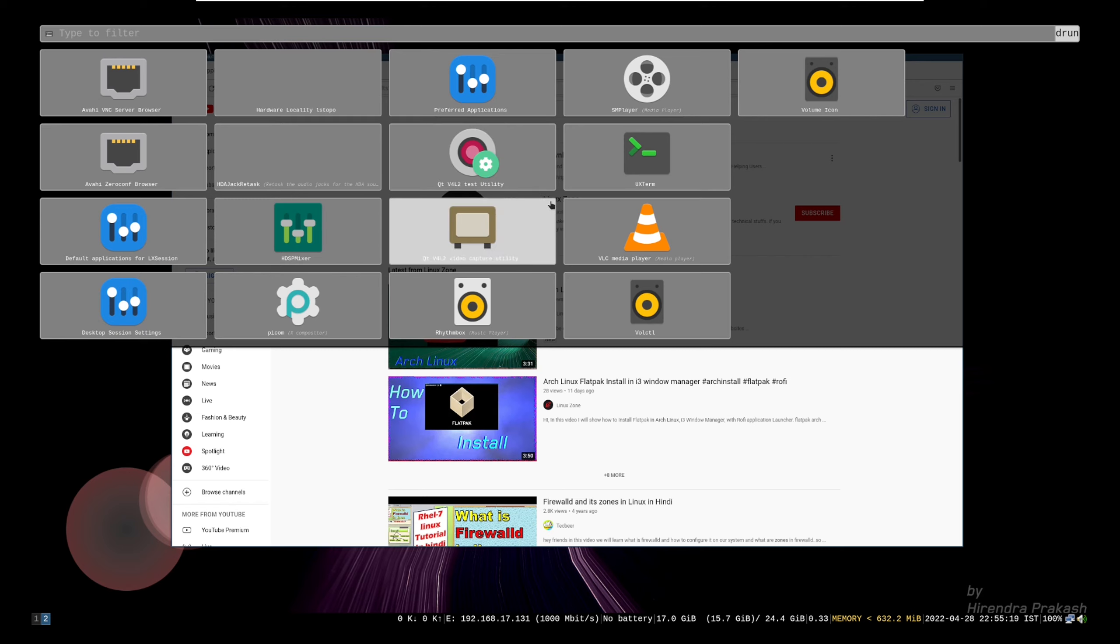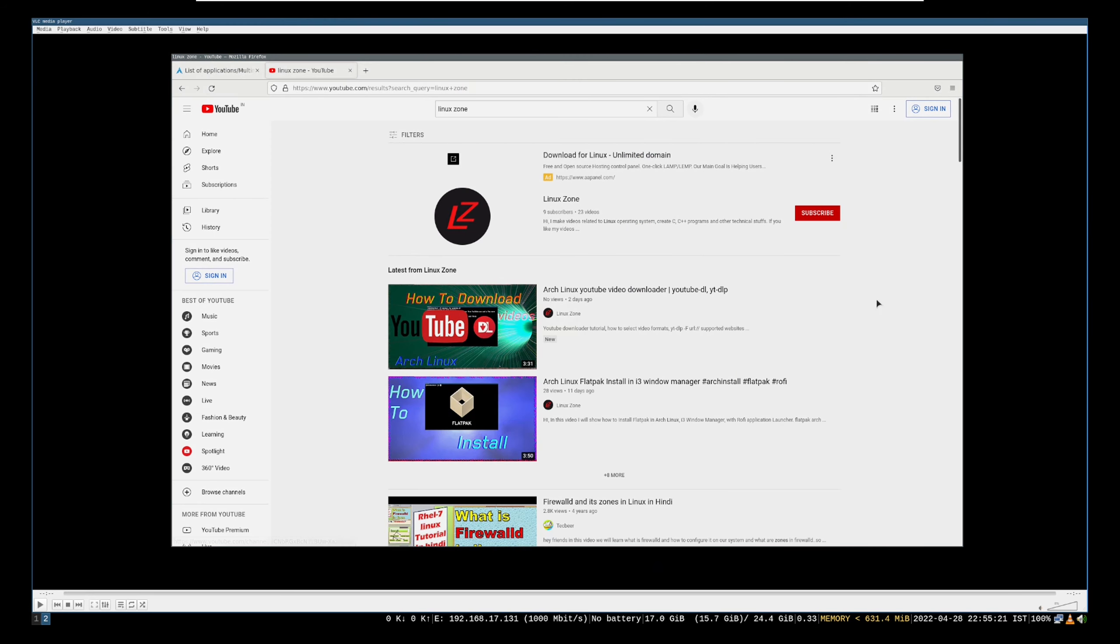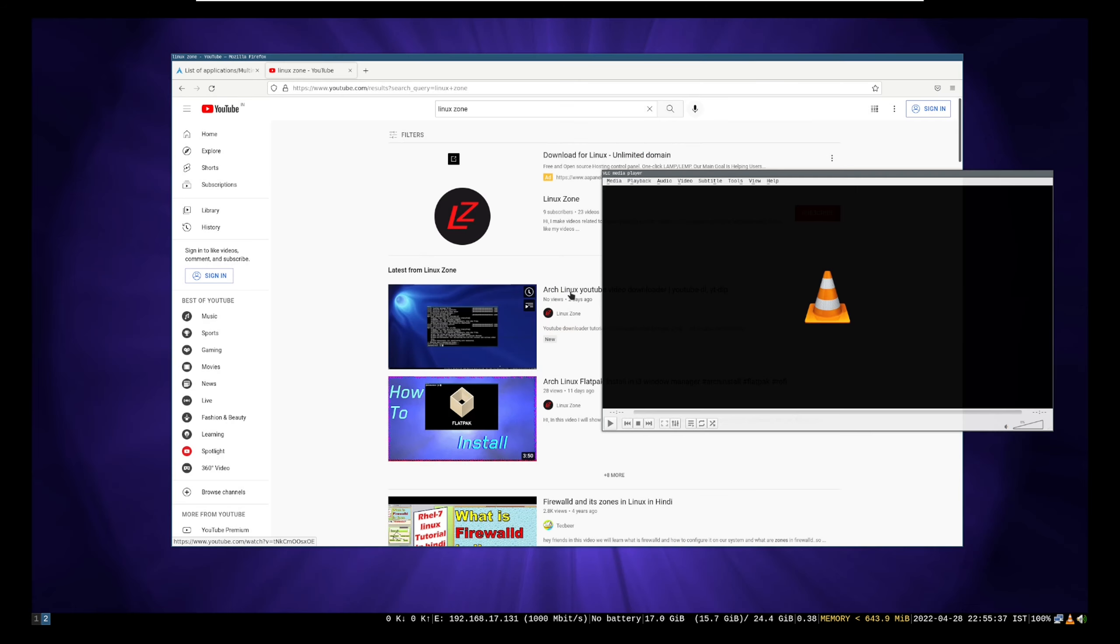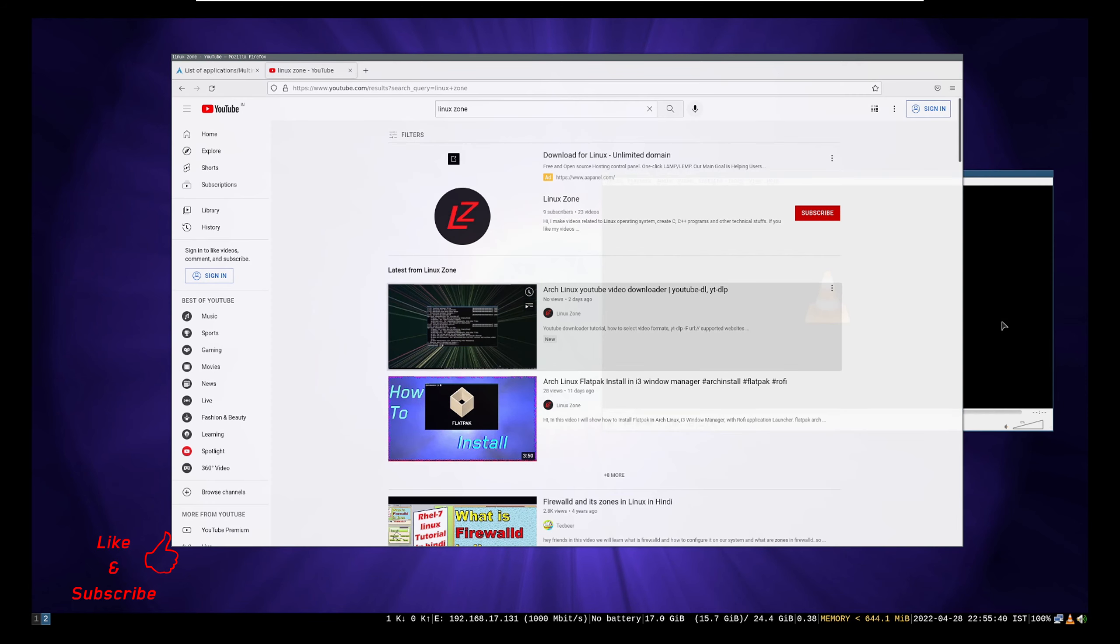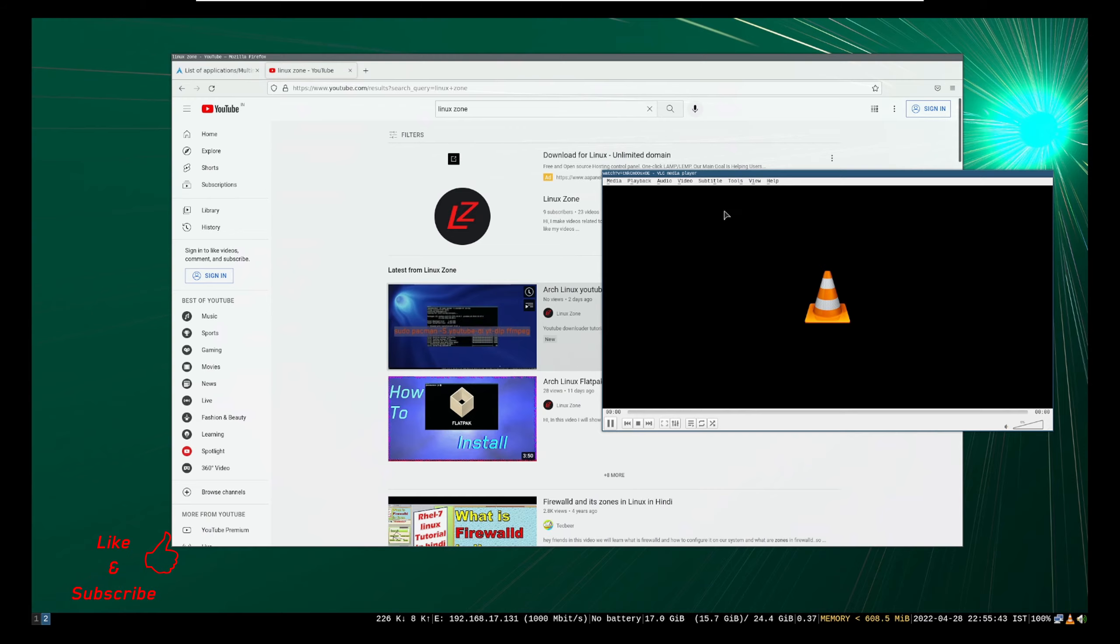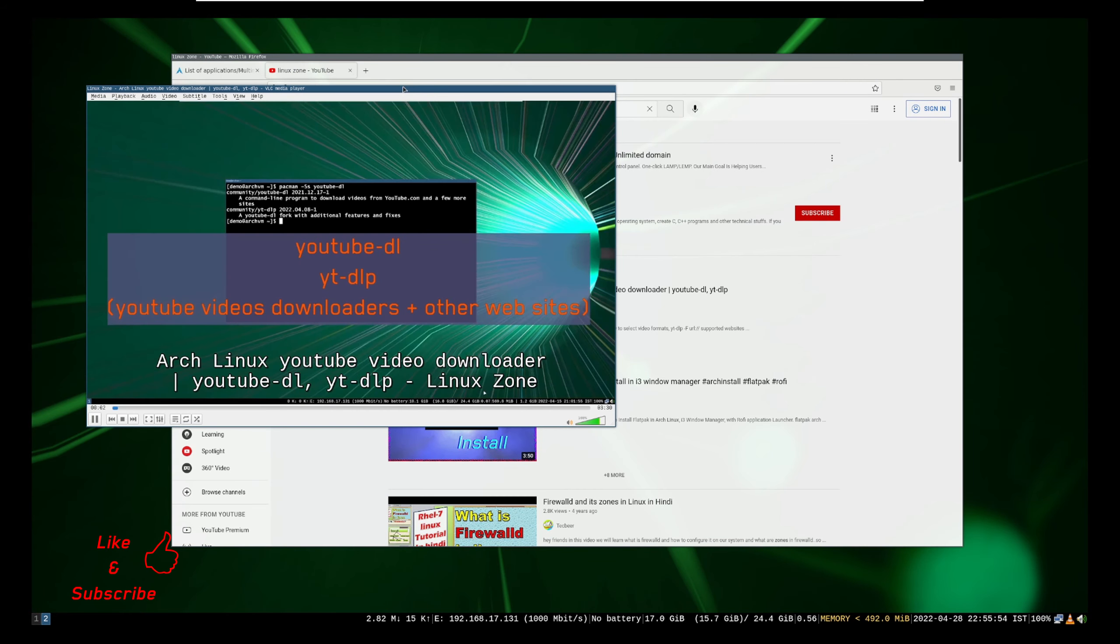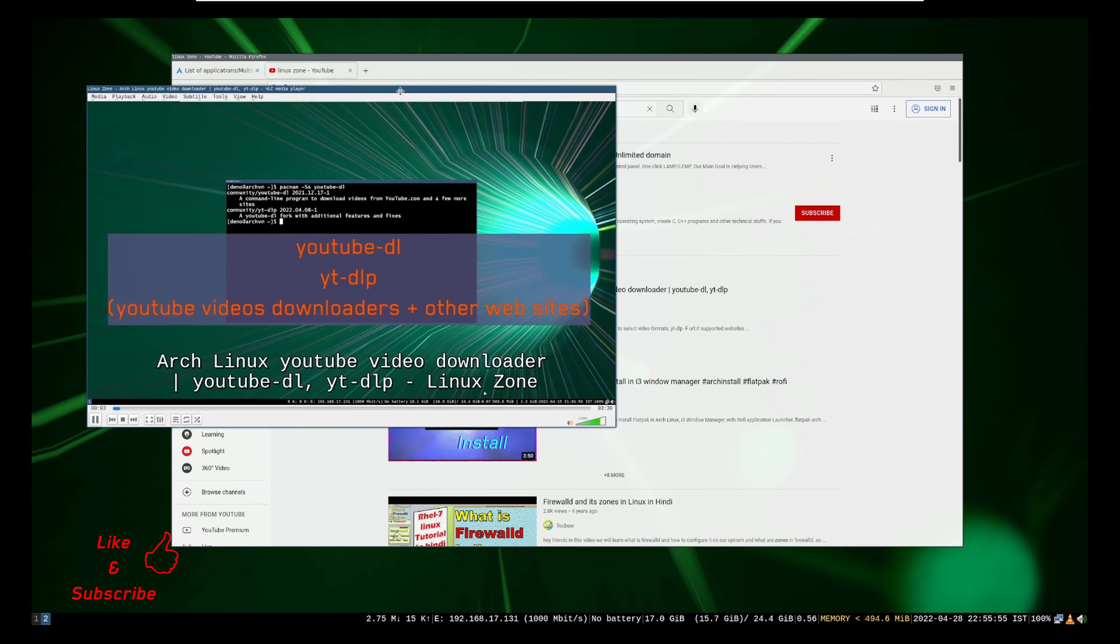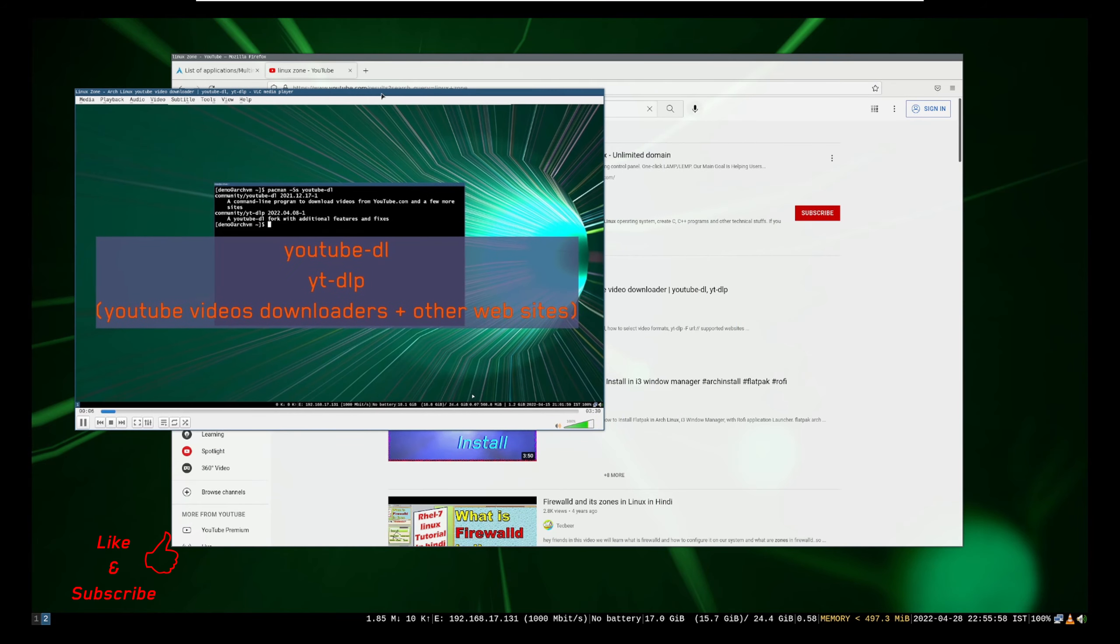So let's play a YouTube video in VLC player. Just drag and drop video URL like this and wait for video to play. Hi, welcome to Linux. I will show how to install YouTube DL and YTDLP.